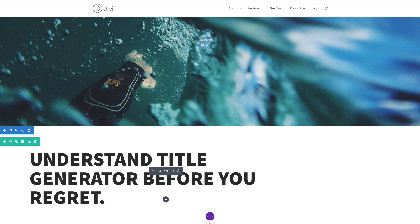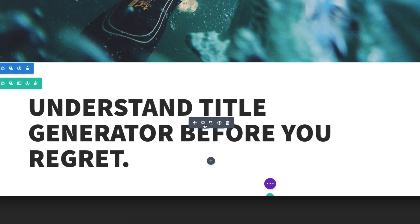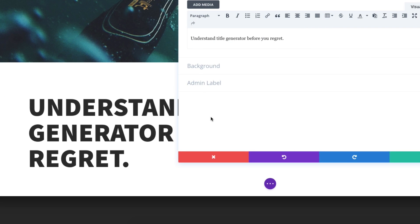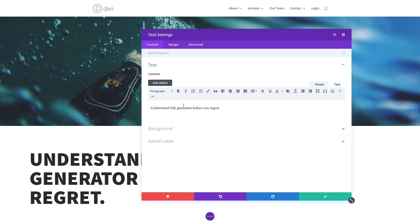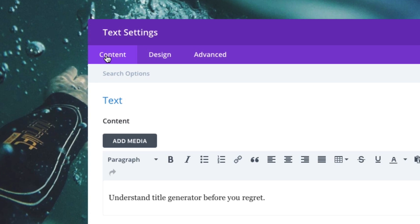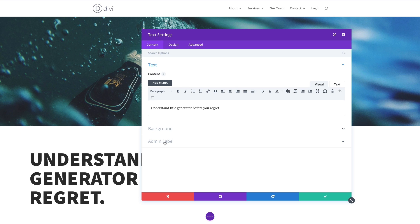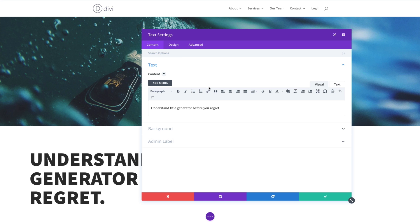I hover over my text module and click on the settings icon. You can see I have my content, design, and advanced tabs all available to edit my text settings. So under my content tab, I have this helpful WYSIWYG editor that looks just like your normal WYSIWYG editor when editing a page or post within WordPress.